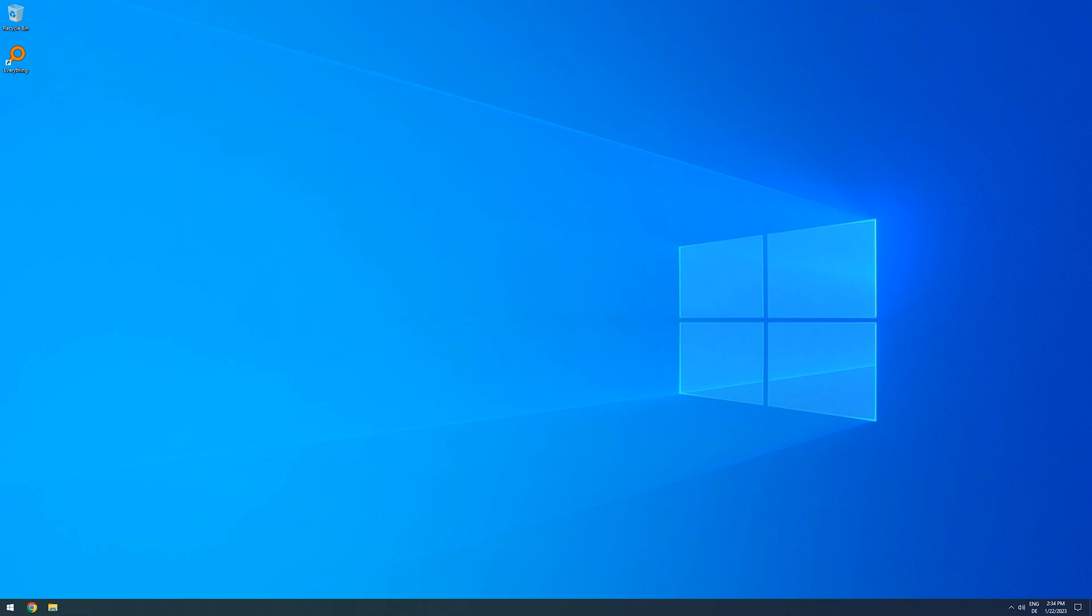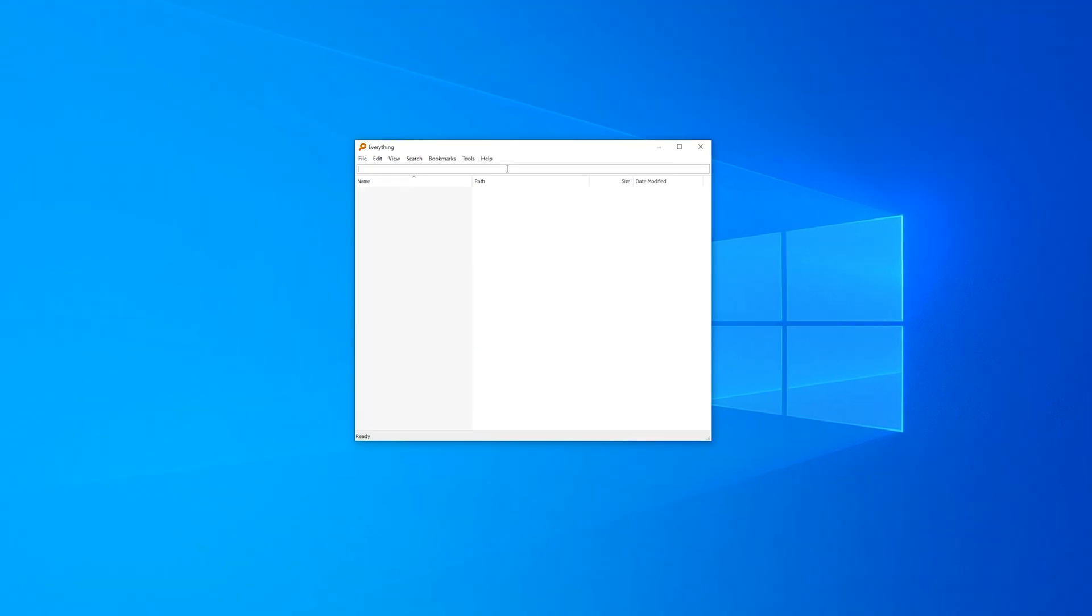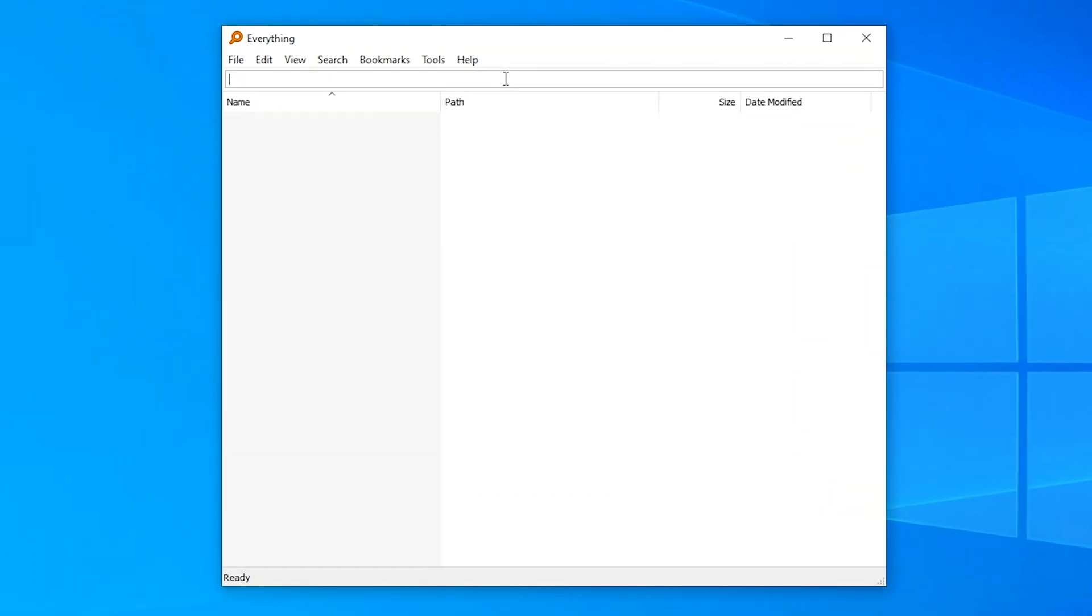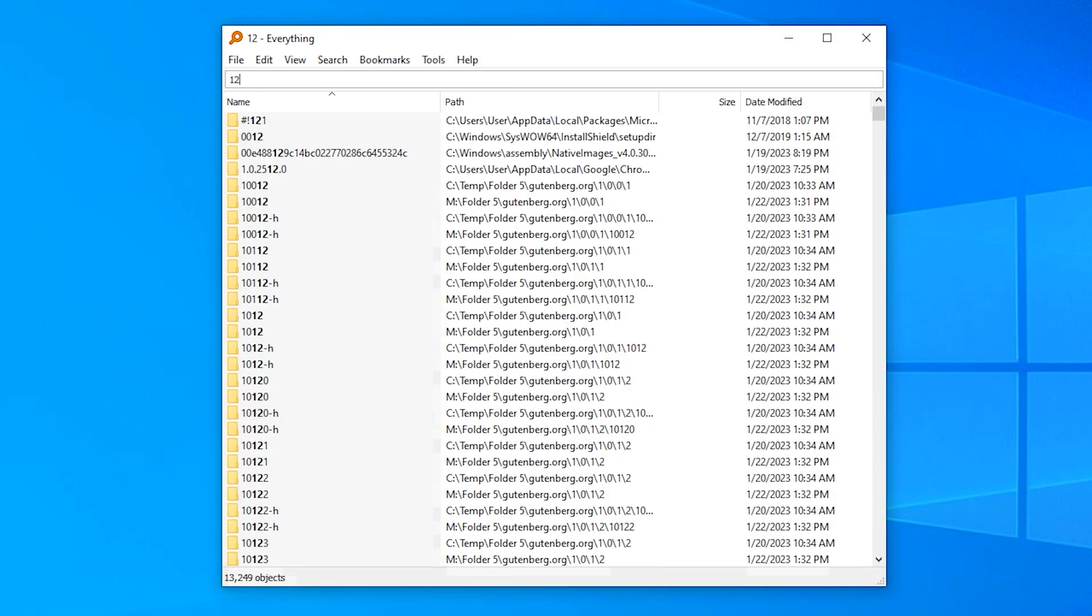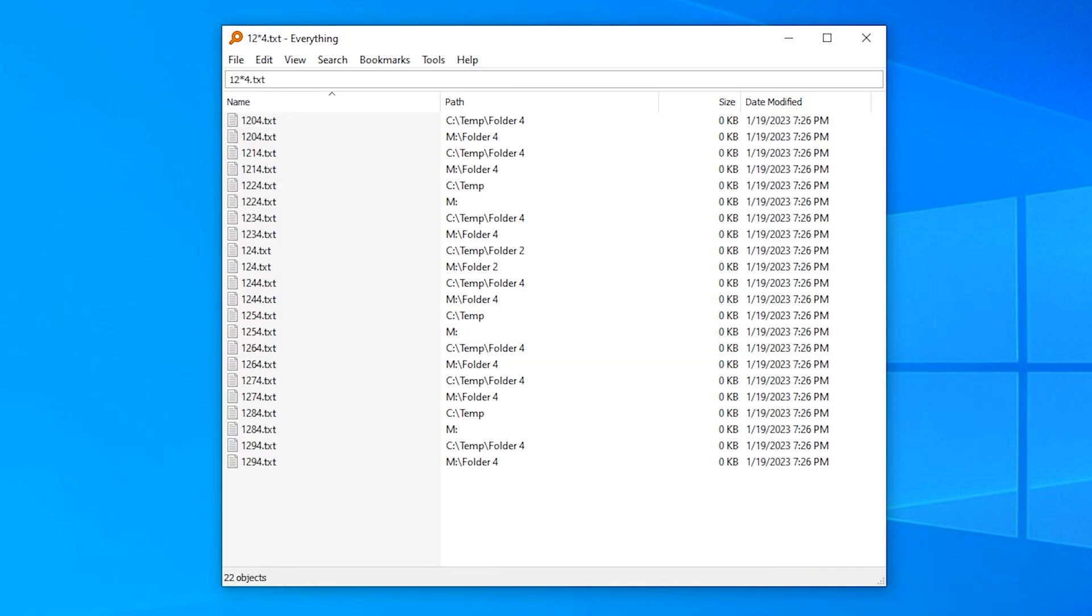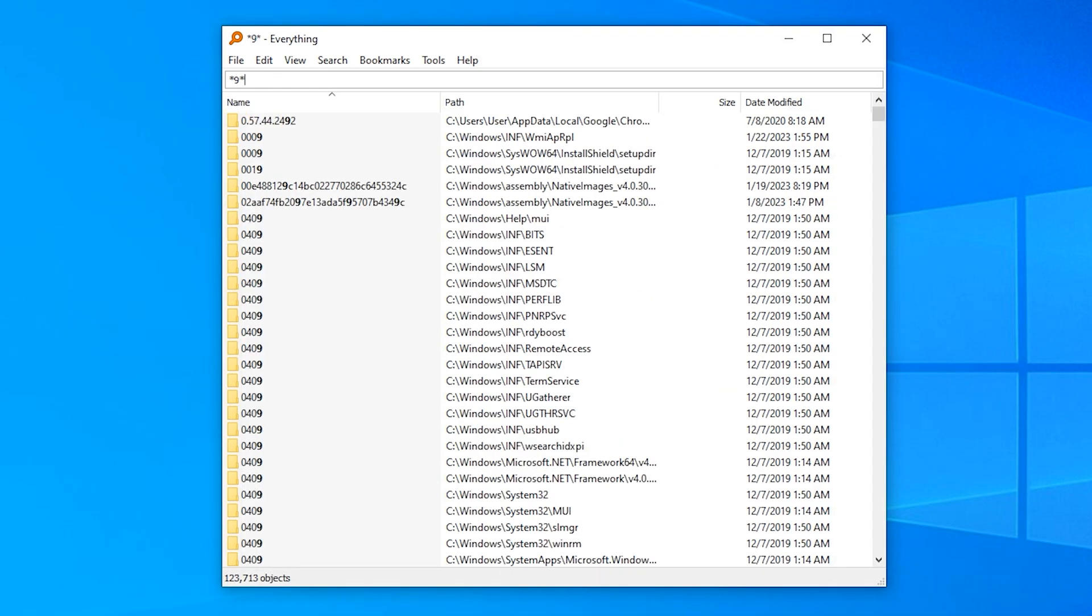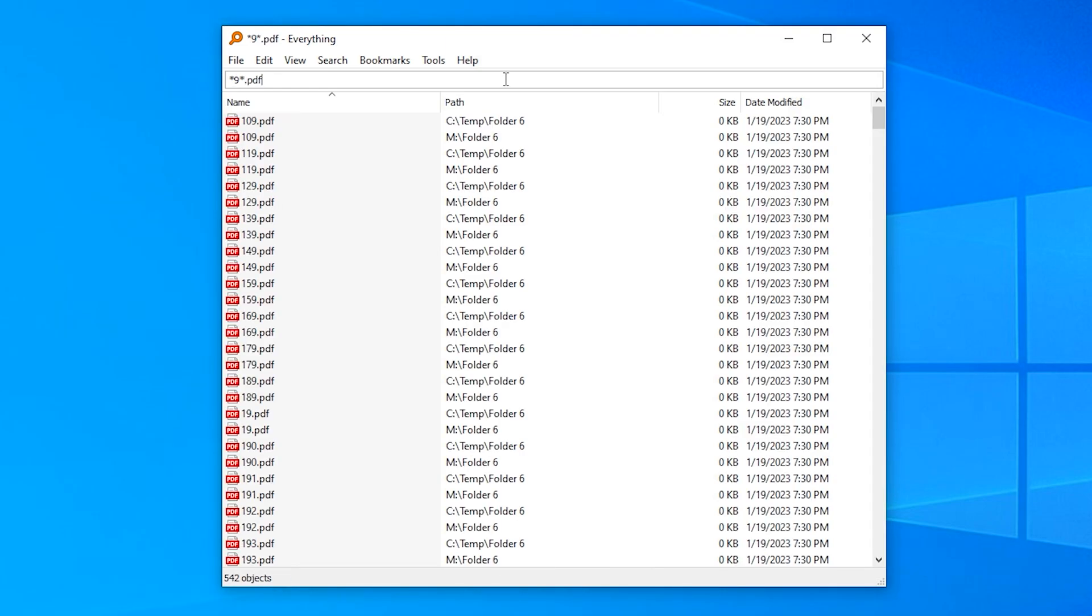To showcase just a few of the ways everything can help you find exactly the file you are looking for. You can use wildcards. For example, by typing 12 star 4.txt, you only get results that start with 12 and end with 4.txt. Or you can type star 9 star .pdf to get any PDF with a 9 in it.